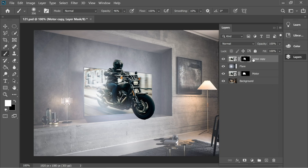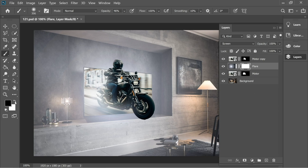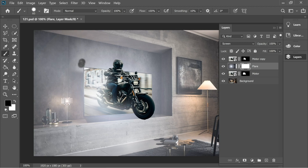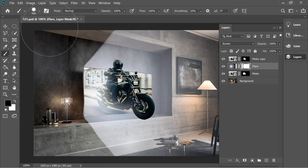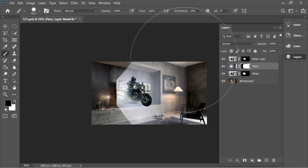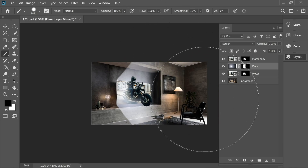Go back to the flare layer, give it a mask, and make sure the foreground is black. Use the paintbrush at 100% opacity, size 60, hardness 60, and paint the screen light effect. Once done, put the scale on 1000, zoom out, and click once to remove the visible line.